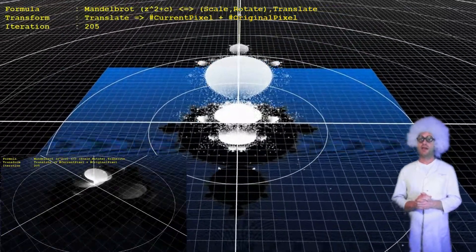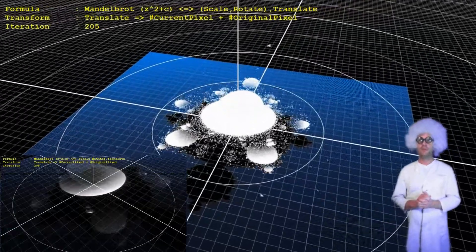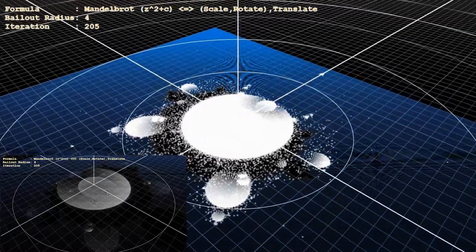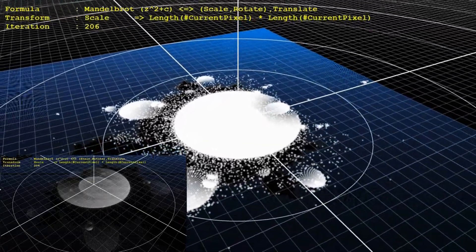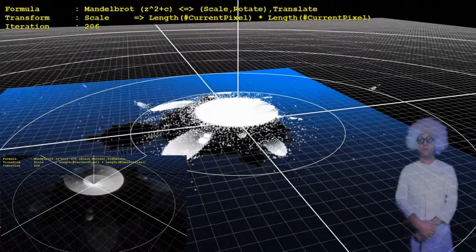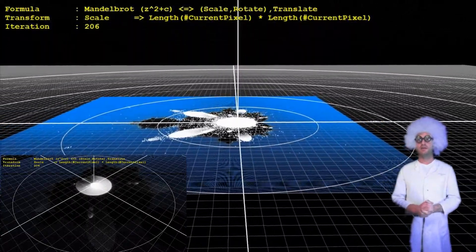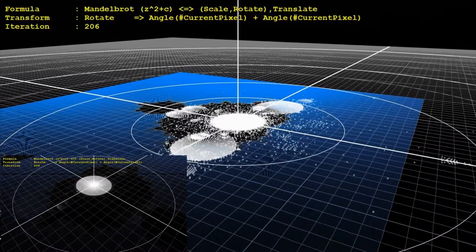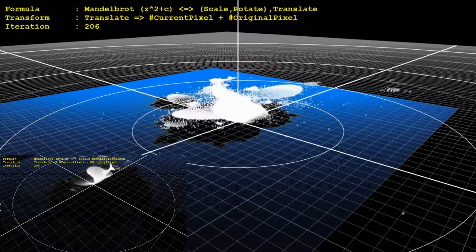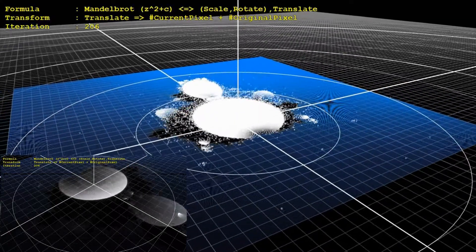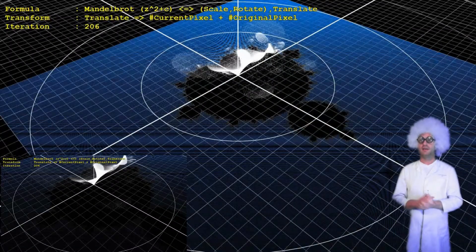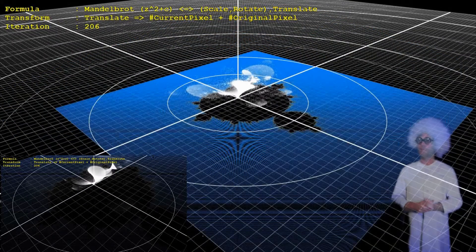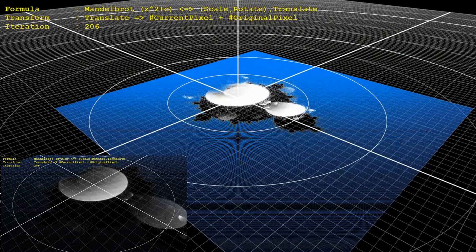Let's just watch the translations from another angle. The complex multiplication consists of a scaling and a rotational part. The translation from a different angle — I just can't get enough of it.